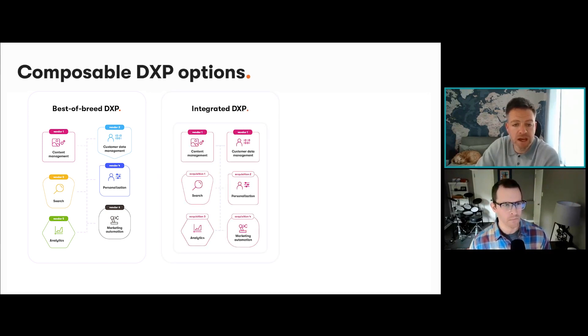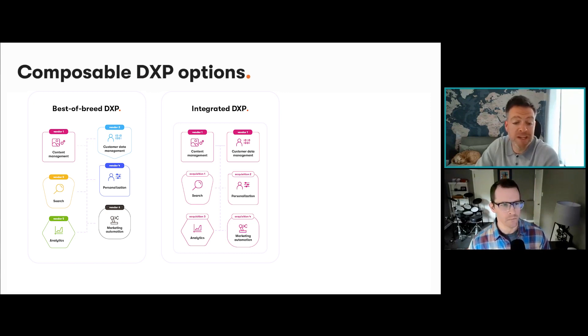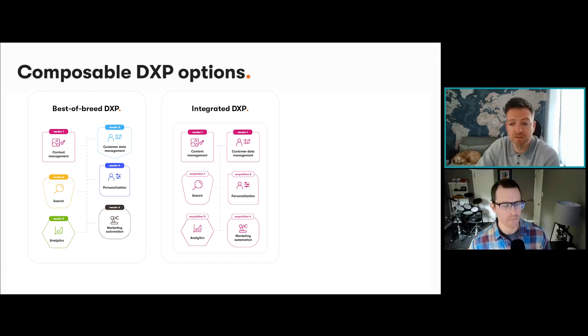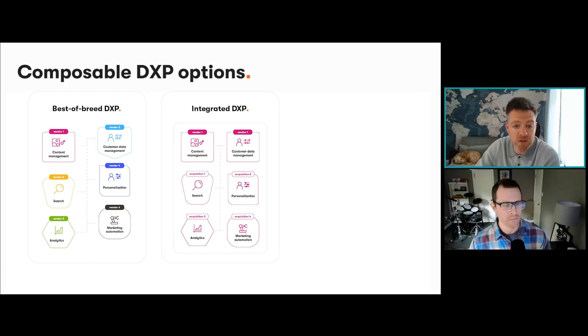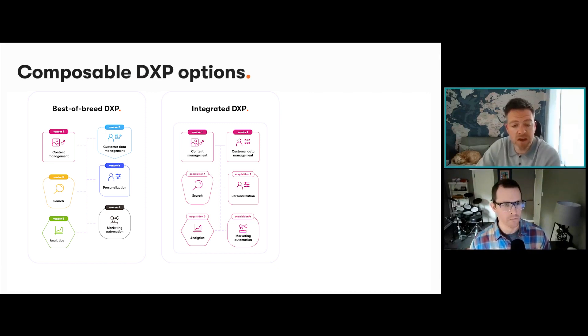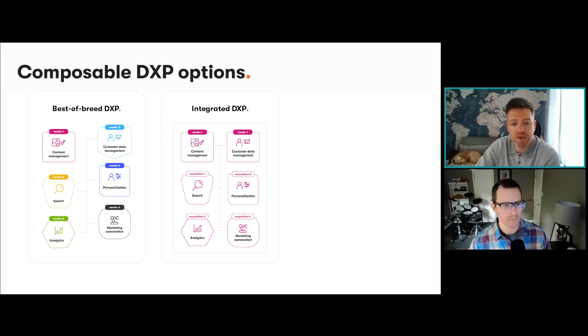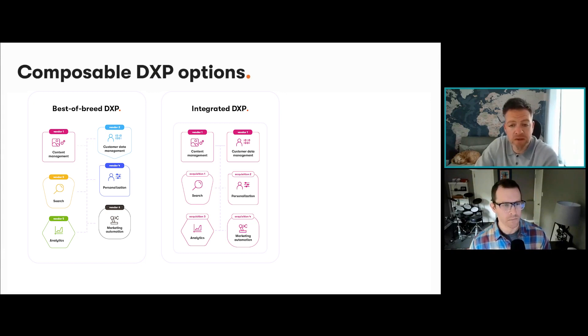Next is what we would call an integrated DXP. This is one where the platform generally consists of different products to make up an overall solution. However, unlike the bespoke solution, a single vendor would provide multiple capabilities through separate products, often because of mergers and acquisitions in its own organization.